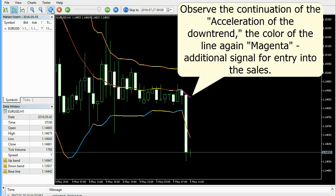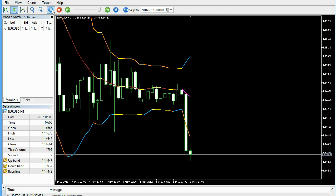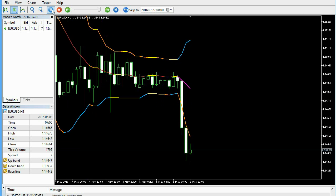Observe the continuation of the acceleration of the downtrend. The color of the line again signals an additional entry into the sales.